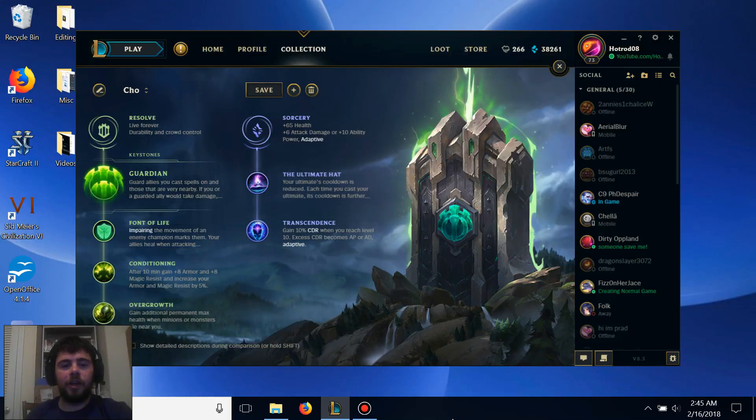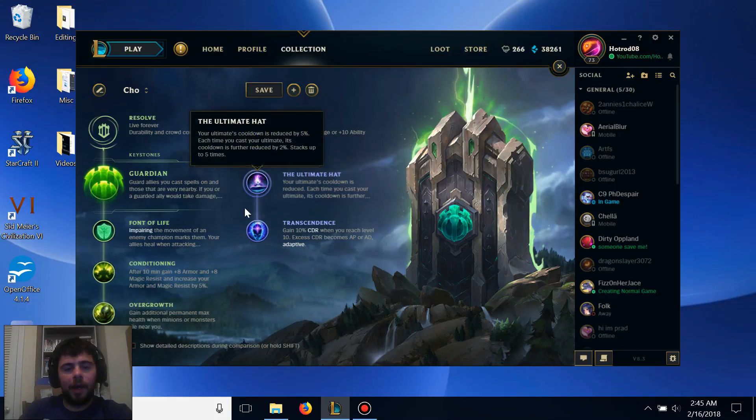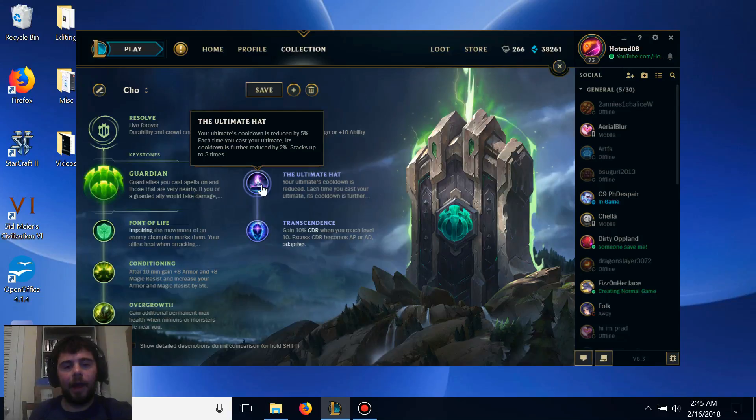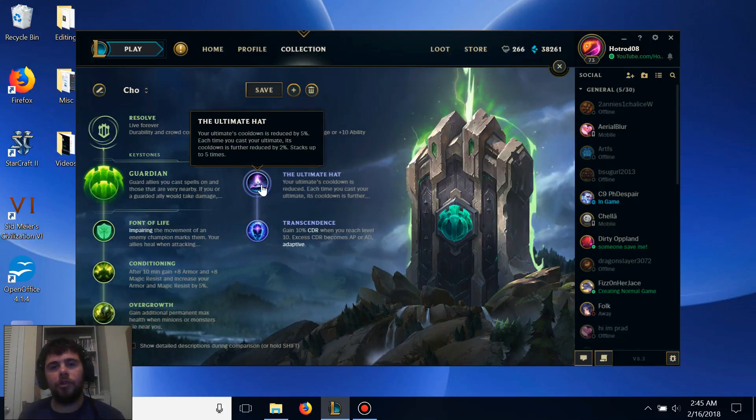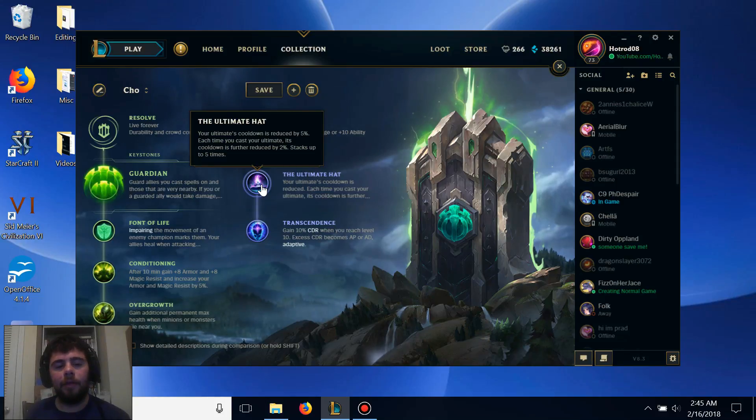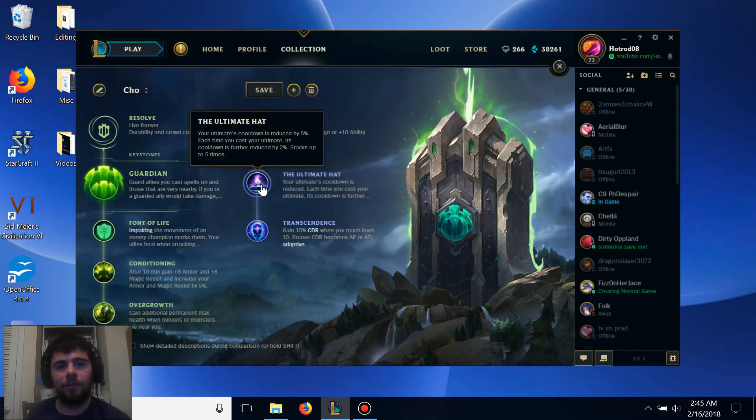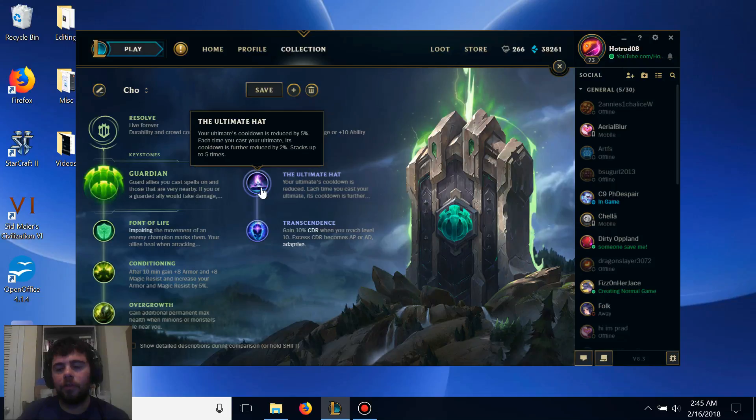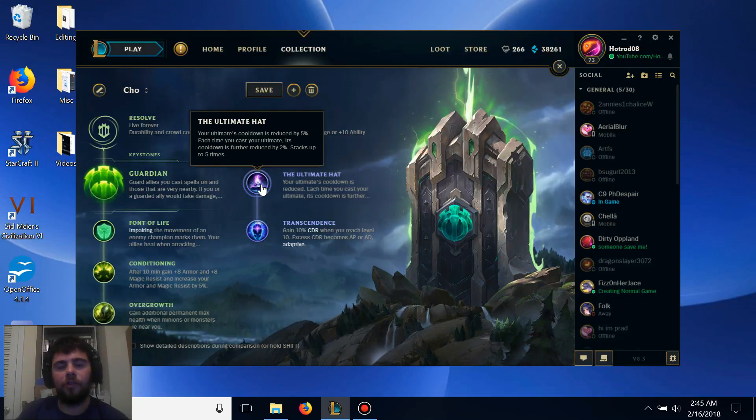For our secondary runes, we're taking Ultimate Hat and Transcendence. Ultimate Hat provides Cho'Gath's ultimate a lot of extra cooldown reduction that will let you further increase your stacks faster.